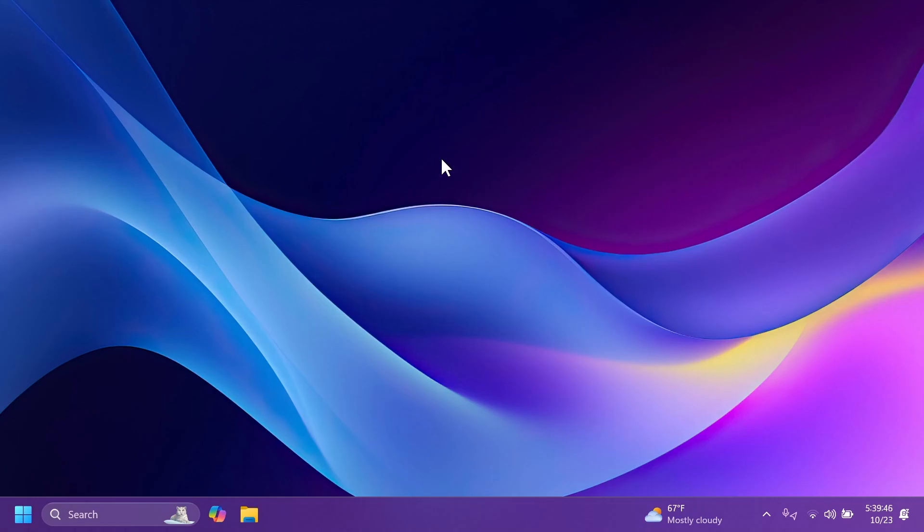Hi guys, welcome to TechBased. In this video, we're going to talk about the latest Windows 11 update for the main release. We're talking about an update that Microsoft has released with new features for version 23H2.